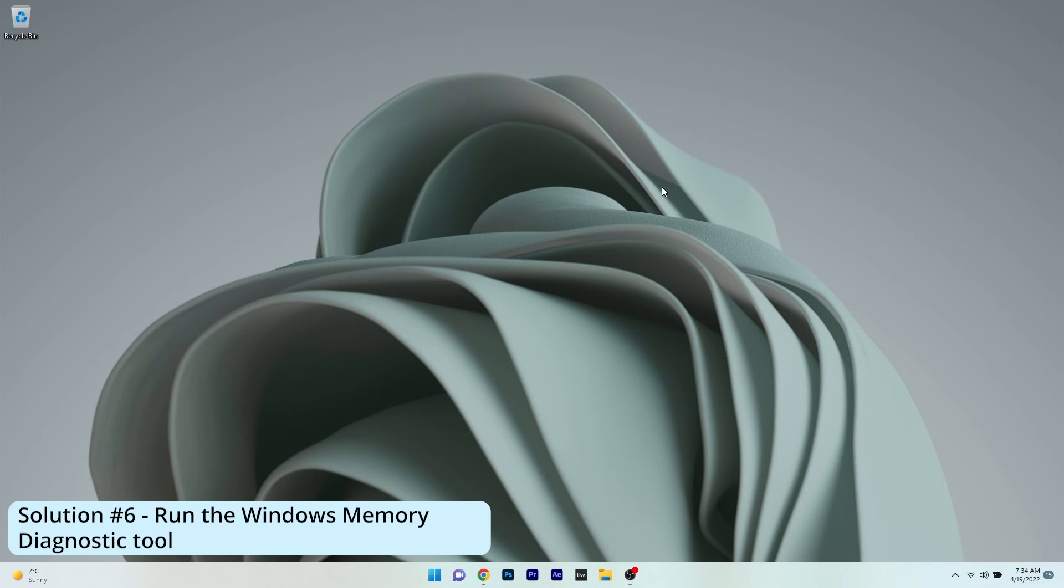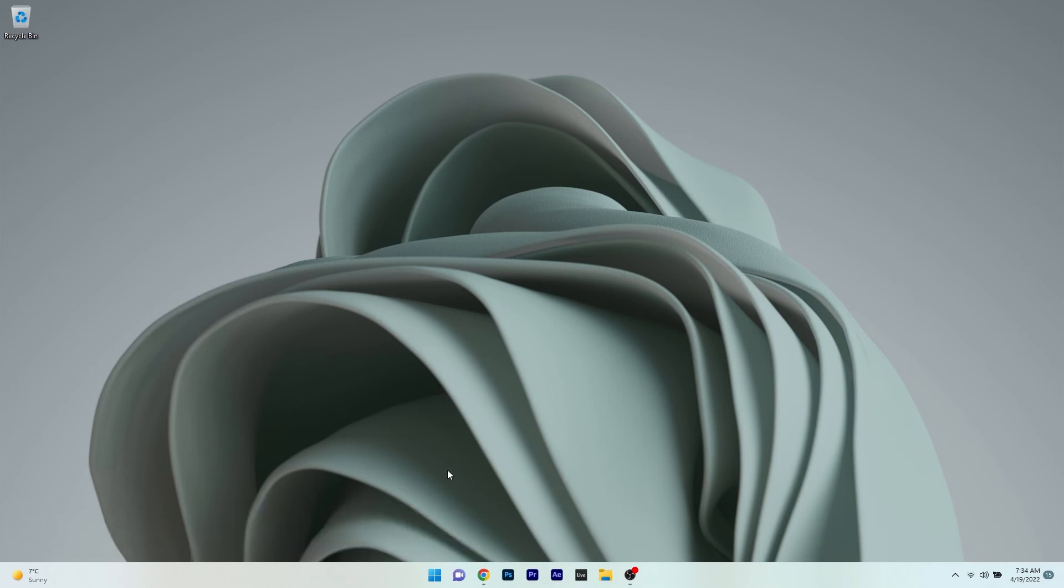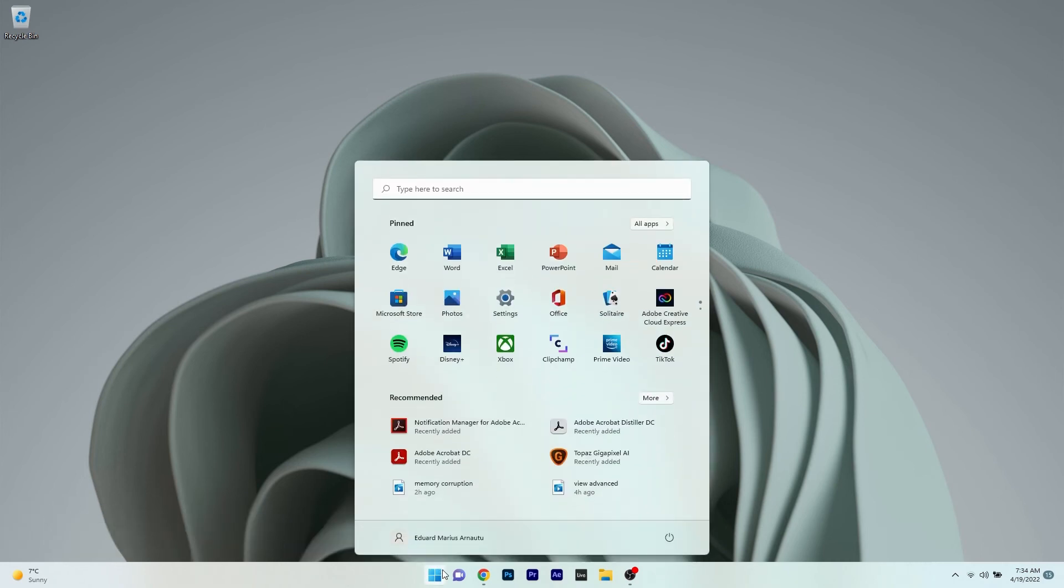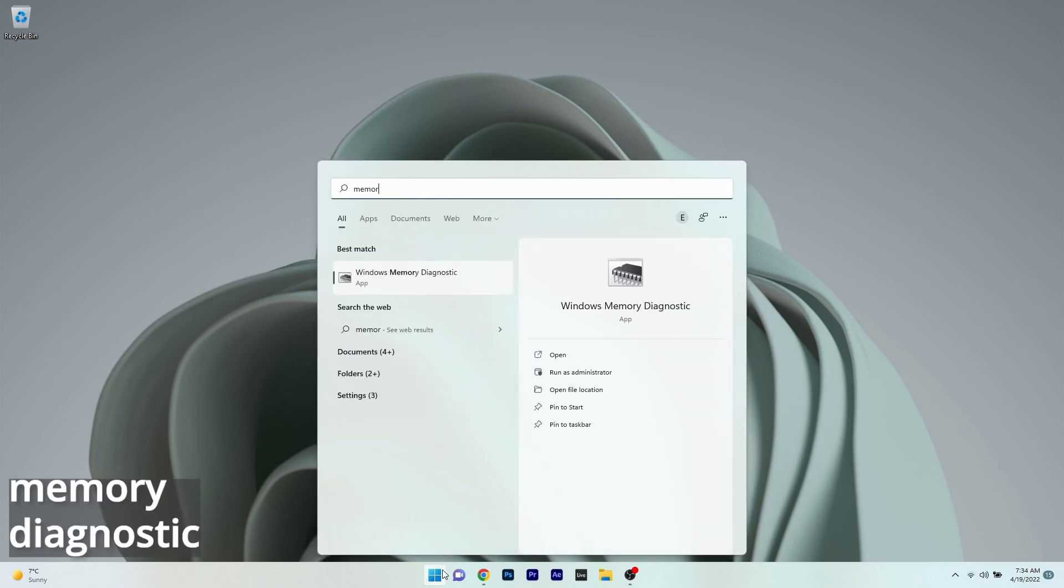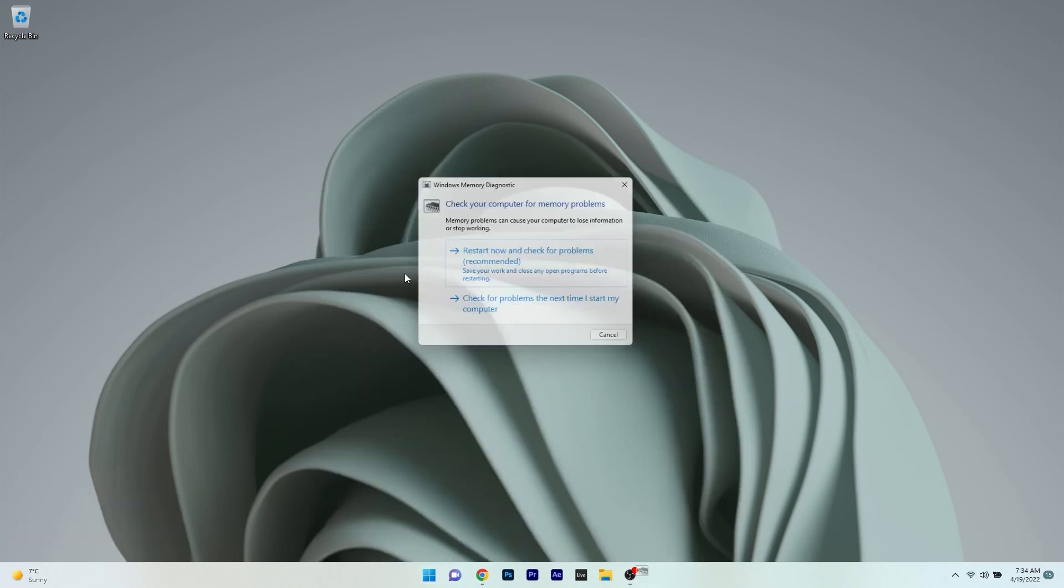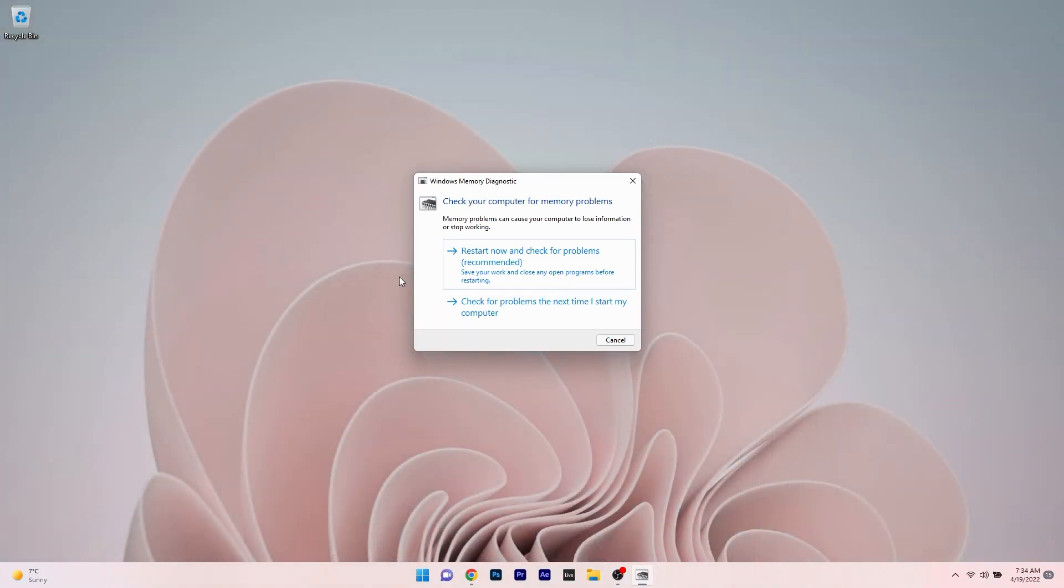And lastly, another useful solution is to run the Windows memory diagnostic tool. To do this, press the Windows button, type memory diagnostic, and select Windows Memory Diagnostic from the search results. Now, click on the restart now and check for problems button. Windows will scan for any issues and fix them as soon as possible. Then restart your PC once again and check if the issue still persists.